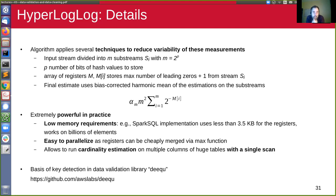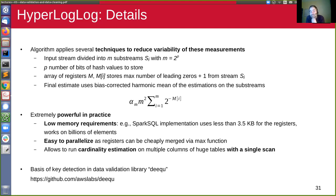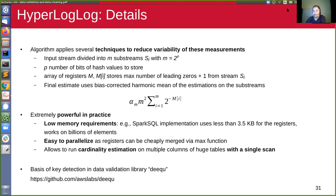I worked on a scalable data validation library called Deequ, part of Amazon Web Services' offerings, which also has key detection integrated based on this HyperLogLog sketch. That closes the error identification techniques we looked at in this lecture.